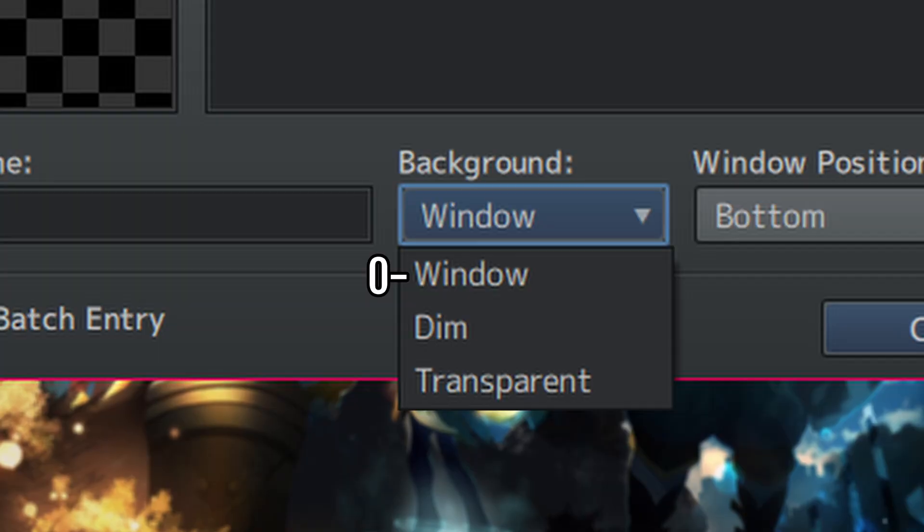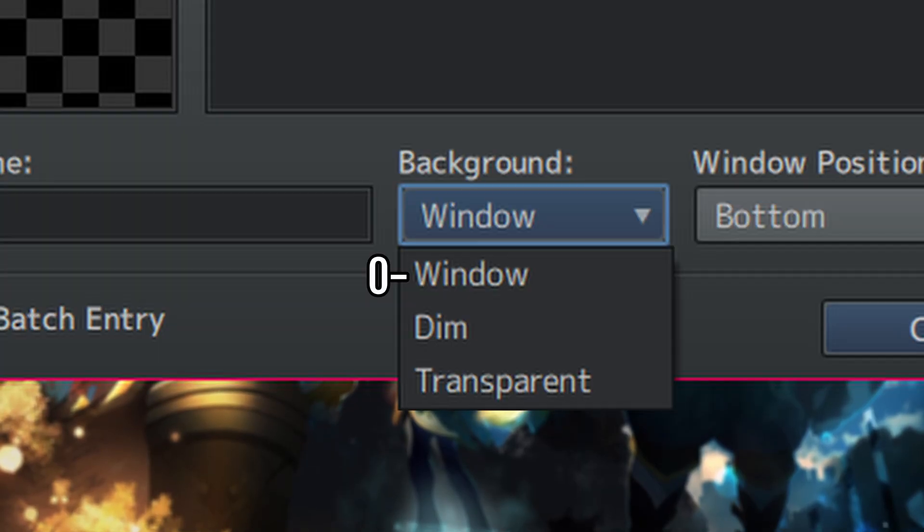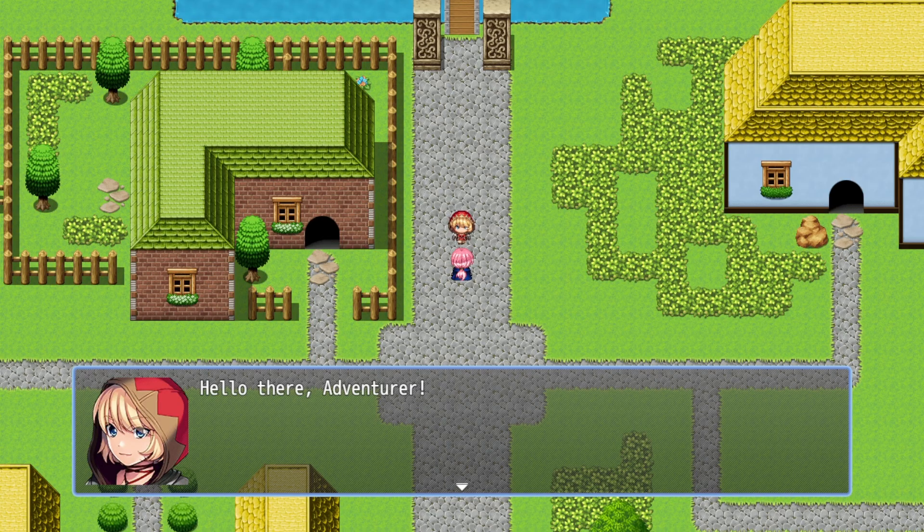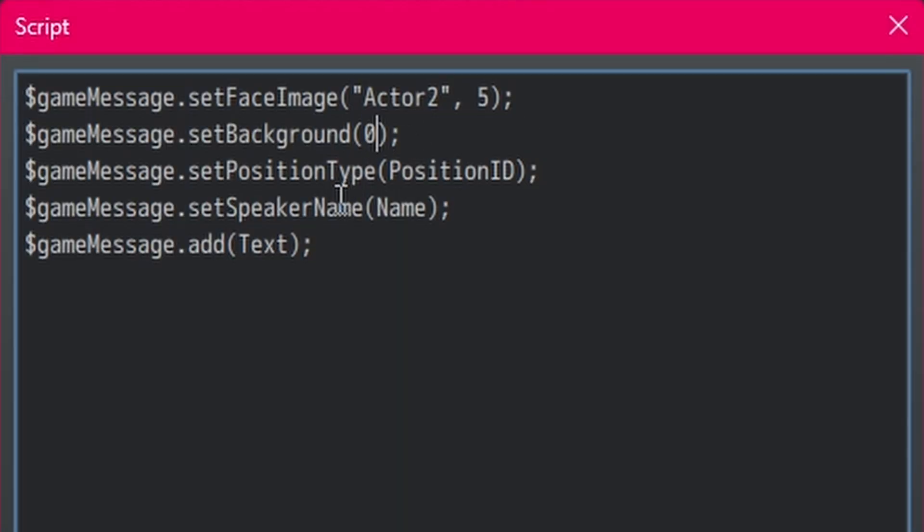So, 0 is window. Again, 0 is always the starting point. 1 is dim, and 2 is transparent. We wanted to have the window graphic as the background. So, let's do 0.